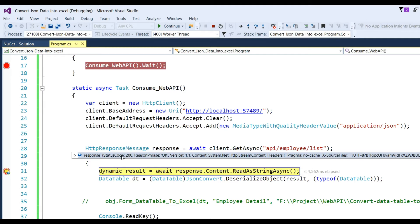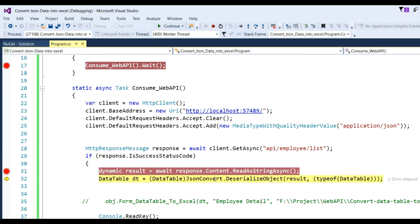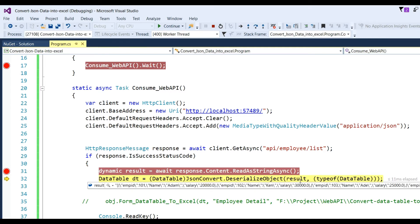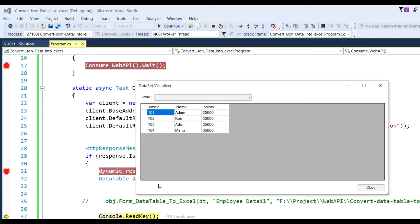You can see the response with status code 200, and you get the result in JSON format. After that, the JSON will be converted into a DataTable using Newtonsoft. I use DataTable dt = JsonConvert.DeserializeObject(result, typeof(DataTable)). Run this - after running, check whether the data is available in dt. You can see the data is available in the DataTable.